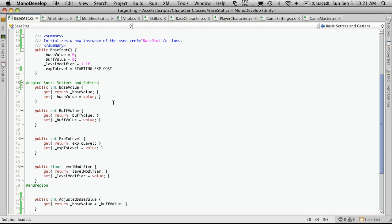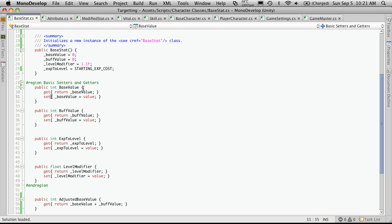So just a quick recap on basic setters and getters. The basic way it works is you have this method name. And anytime you want to assign a value to it, it's going to use the set part of the method.